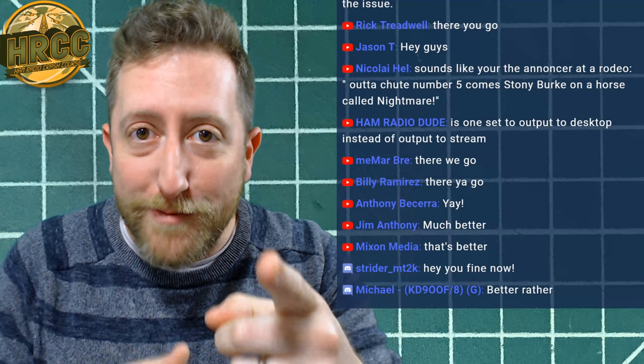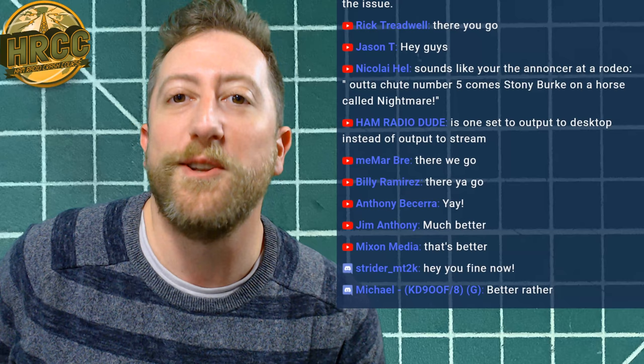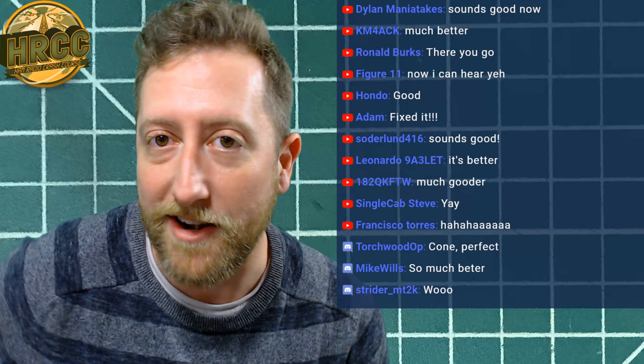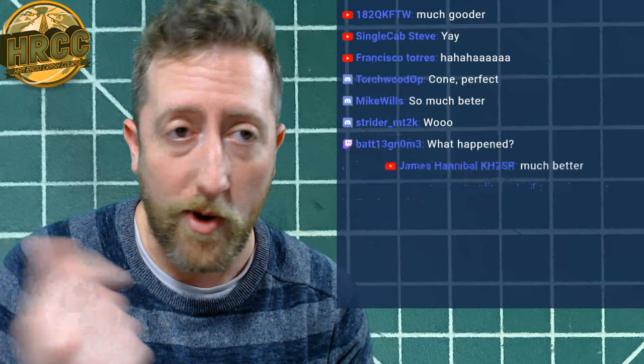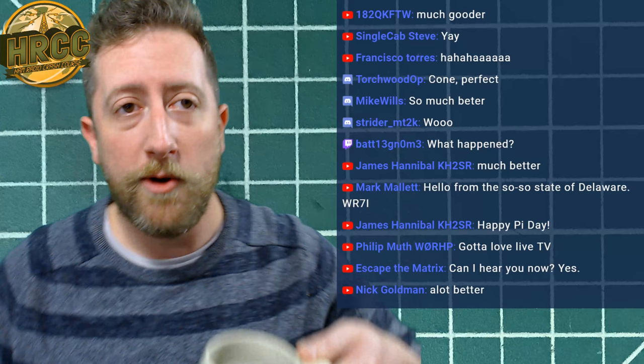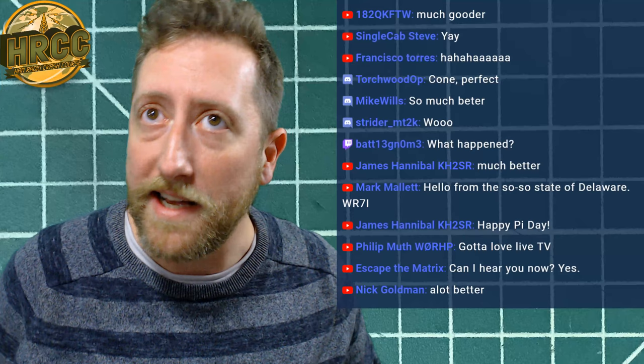Hey, what's up, everybody? I'm Josh, KI6NAZ. Welcome to the Ham Radio Crash Course. Welcome to Saturday. I hope you're having a great Saturday. I'm having a much better Saturday now that I know my audio is working correctly. My voice changer was on, and apparently it was just jammed on in the application.